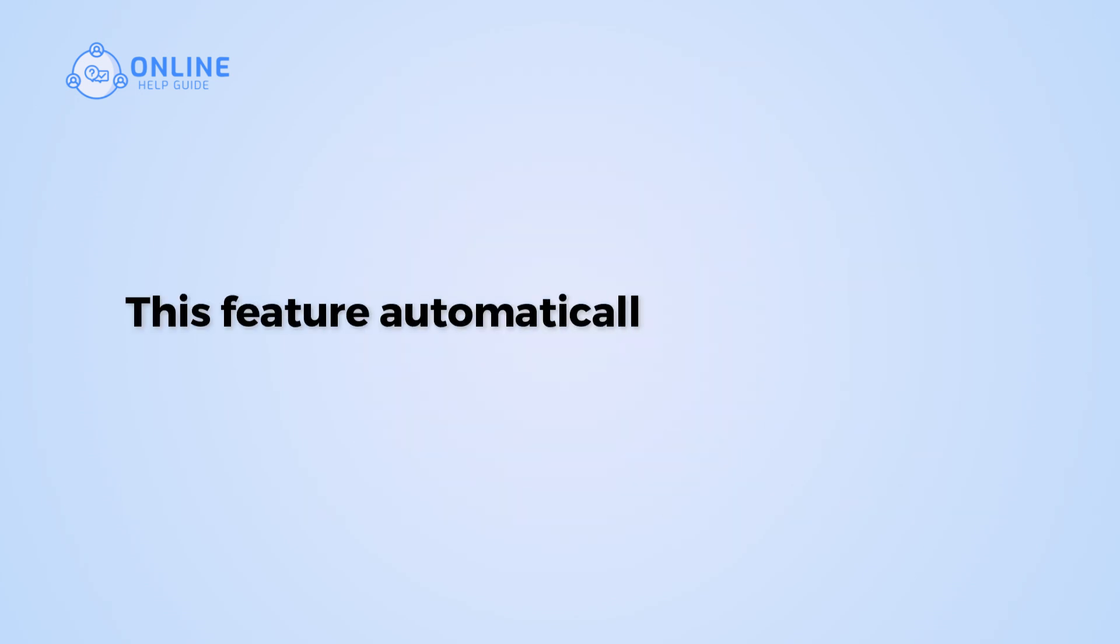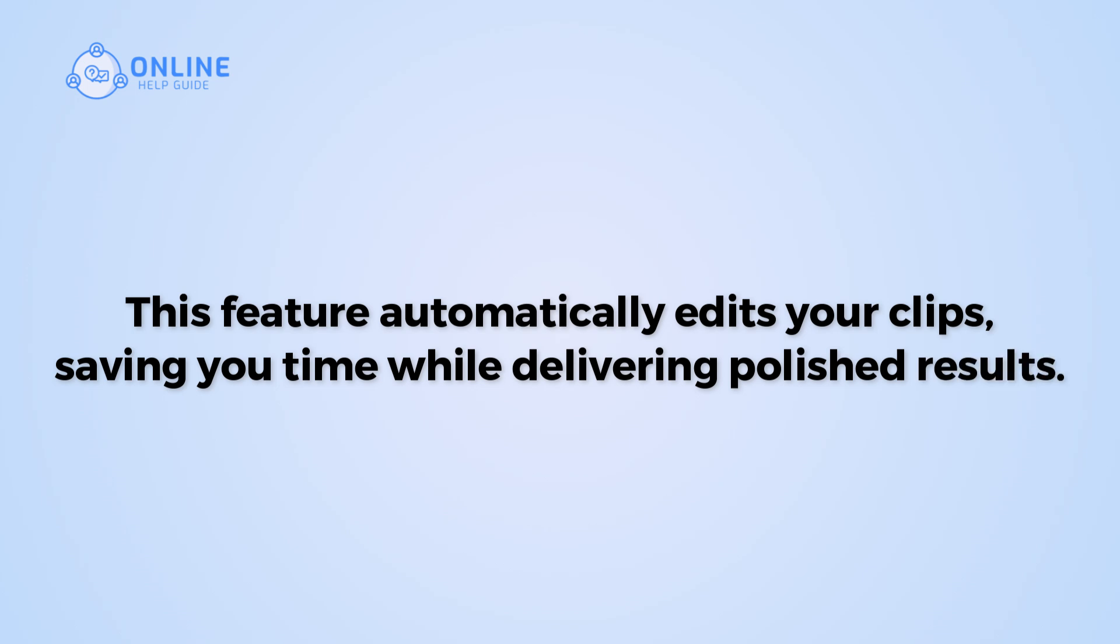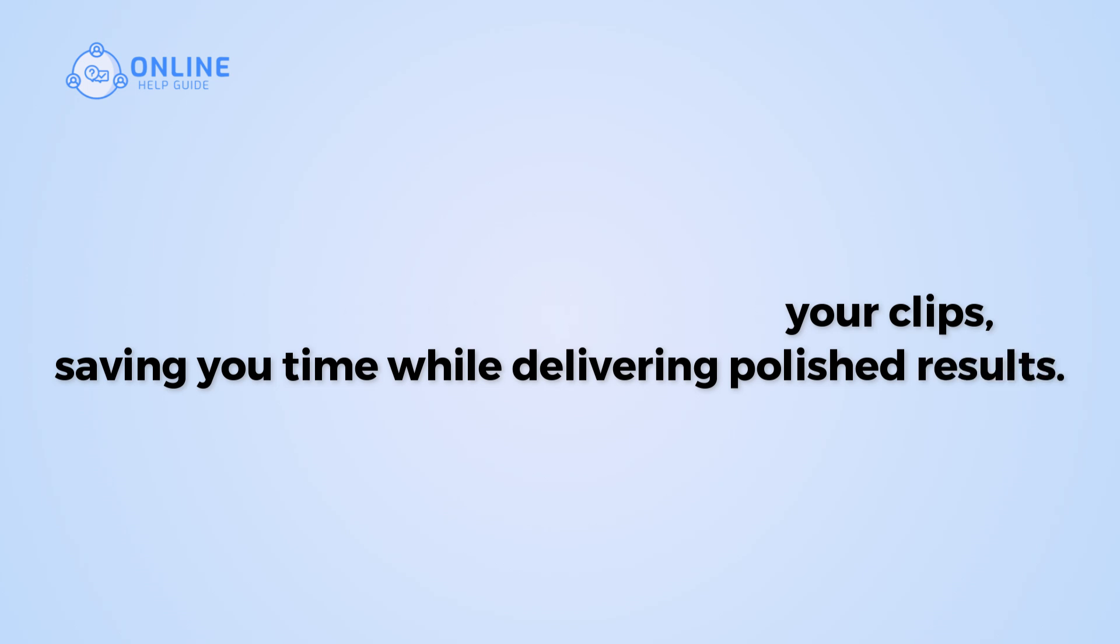This feature automatically edits your clips saving you time while delivering polished results. So, let's get started on how to use the CapCut AutoCut feature.